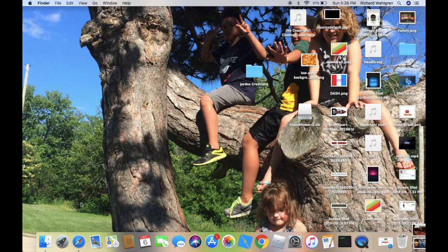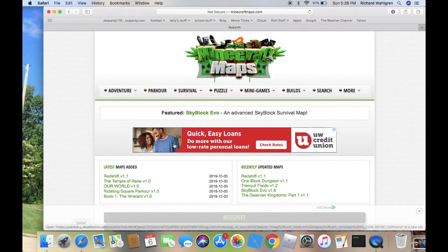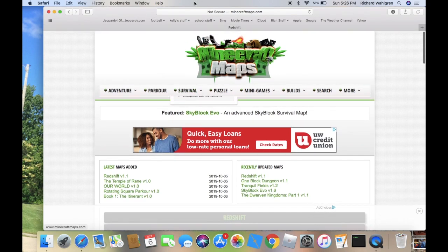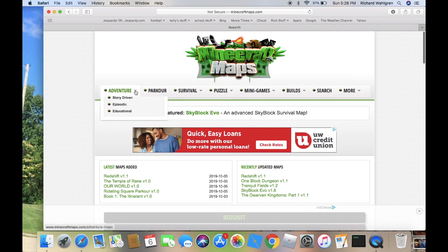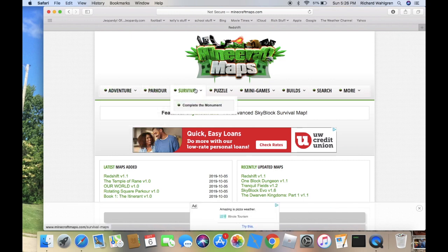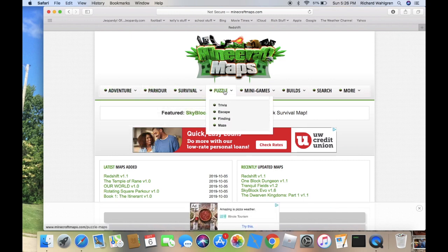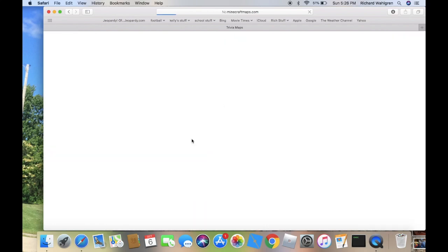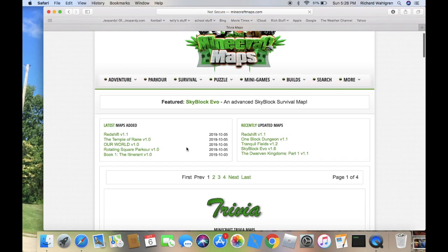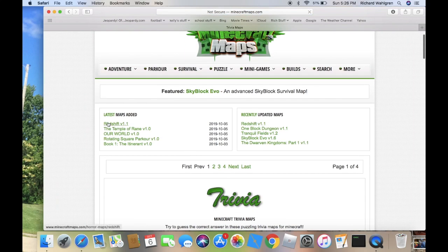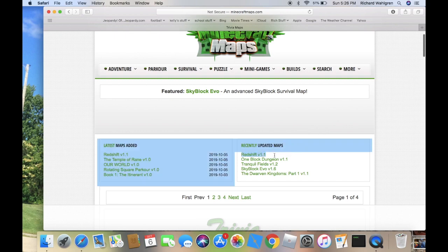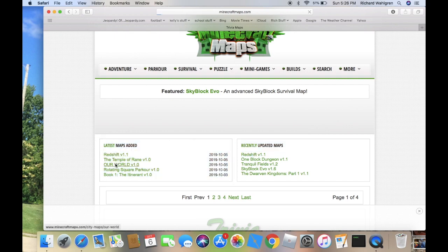First of all, you want to go to the link in the description, which should lead you to a website called minecraftmaps.com. This is basically where you'll get your maps and folders. I'm kind of looking for a puzzle. Let's go for trivia. Now if we just let it load, we should get tons and tons of maps. I think we should go to Our World, I think that's a good map.